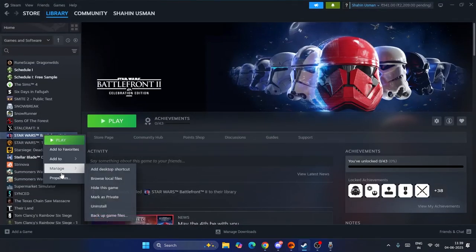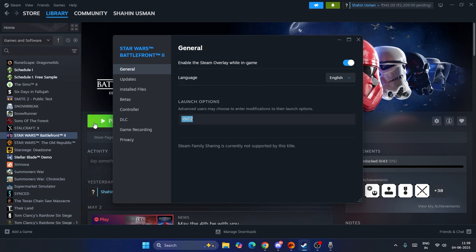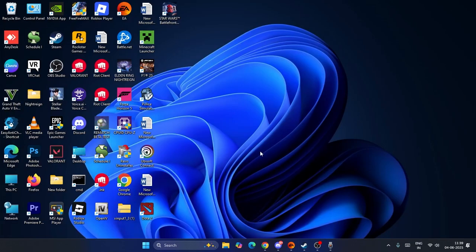Also, right-click the game and go to Properties. If you don't have any launch options set, try adding 'dx11' and launching the game. If dx11 doesn't work, try dx12. Check after each attempt. These are all the steps — I hope this video was helpful. Bye!